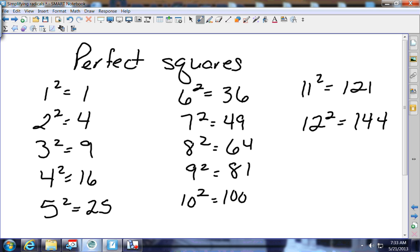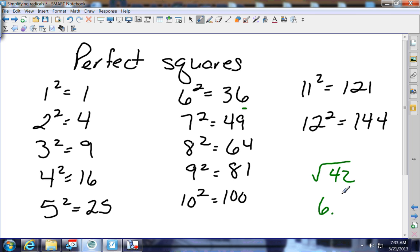Eleven squared is 121, twelve squared is 144 — we'll stop there. The problem we were just doing was the square root of 42. Where does 42 fit in between these perfect squares? It's between six and seven, so if I had to make an estimate, the square root of 42 is six-point-something. It looks about halfway between 36 and 49, so I'm going to go with 6.5.